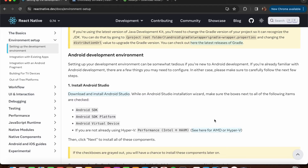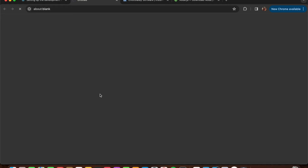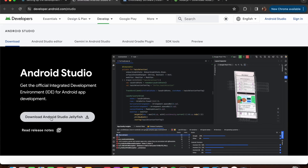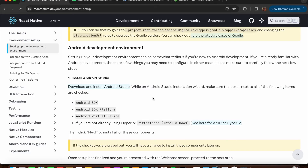Press the Android Studio link which will take you to the website. Press the 'Download Android Studio' button - I've already installed it on my Mac so I won't do that again. After downloading, it gives you an Android installer package where you must check the boxes for Android SDK, Android SDK Platform, and Android Virtual Device.